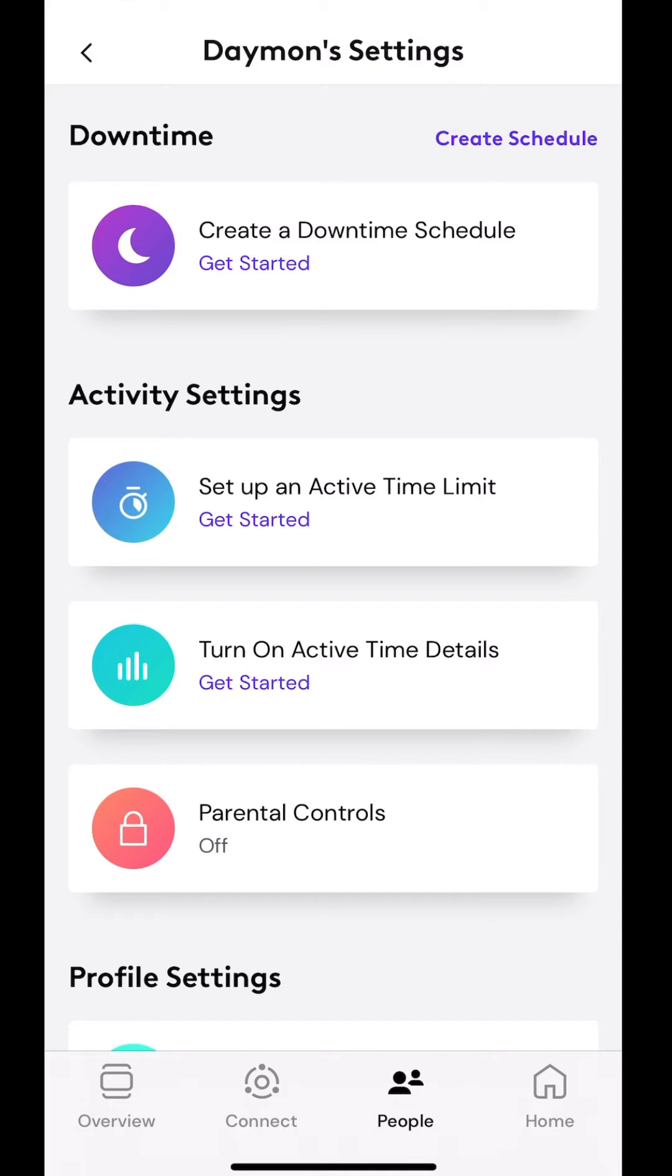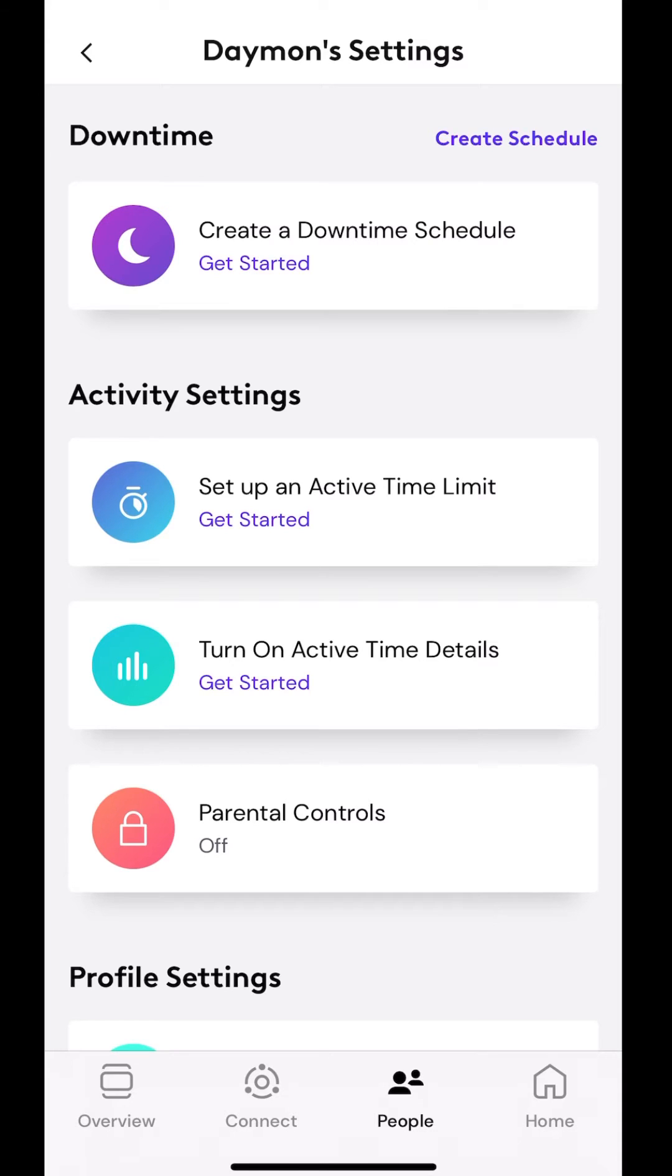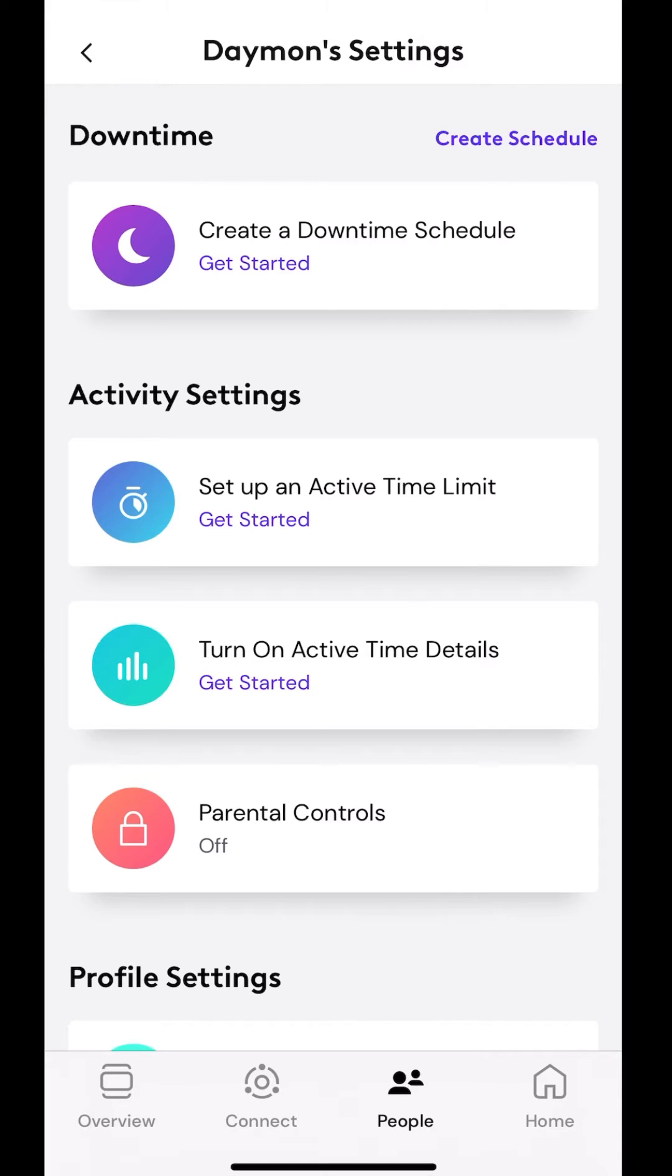Create downtime schedule. So rather than trying to change the password or say, hey, don't use your devices at a certain time, you can go in and set up an actual downtime schedule using the app. And you don't even need to be in a home or anything. You can do it when you're out.